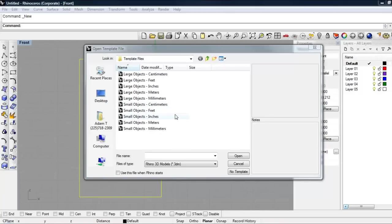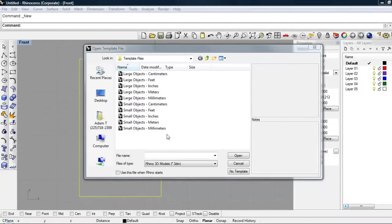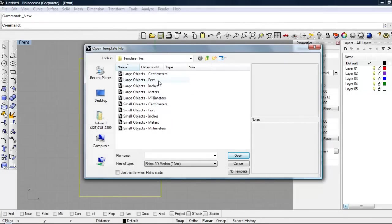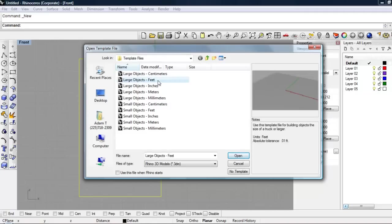When you first start off and you open the program, you're going to be given the option of scale. You want to choose whichever scale you think your object will fit best in so it can fit the screen, and you can know exactly about how big and wide your object will be. So I'm going to be using the scale feet.